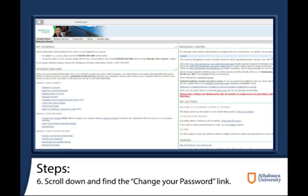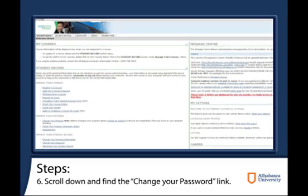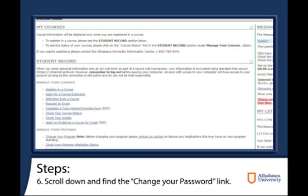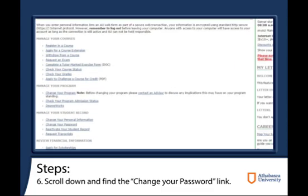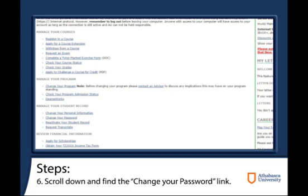After you access your account, you should now see two main columns of content. If you focus on the left-hand side and scroll down a little bit, you will find a link named Change Your Password, under the Manage Your Student Records subheading.